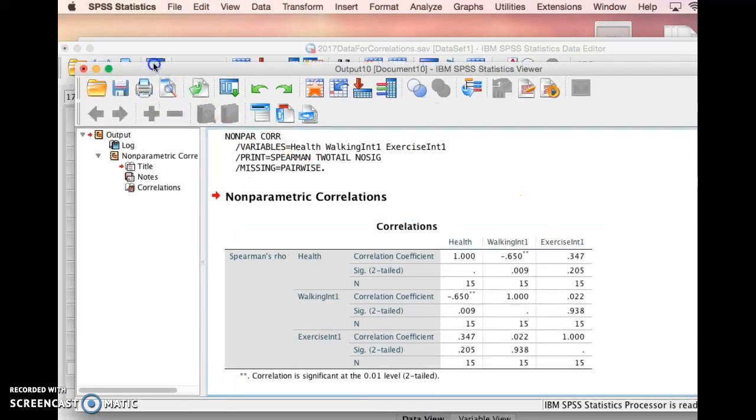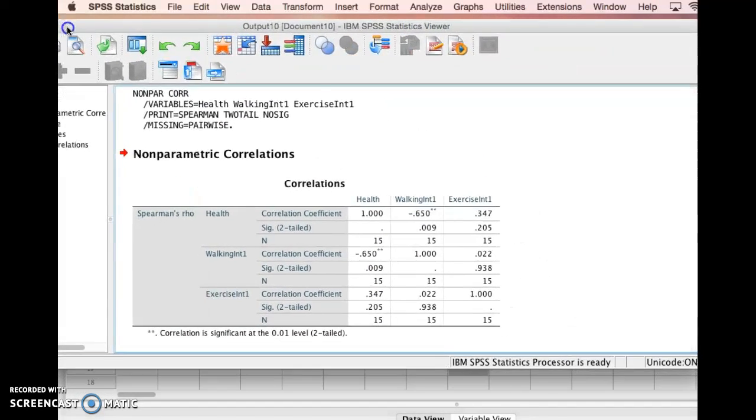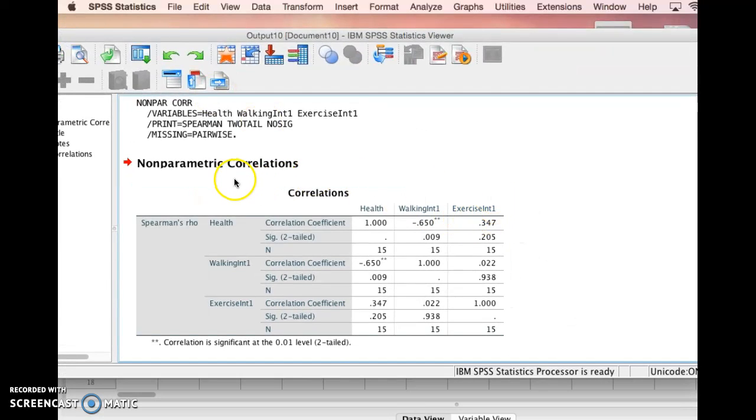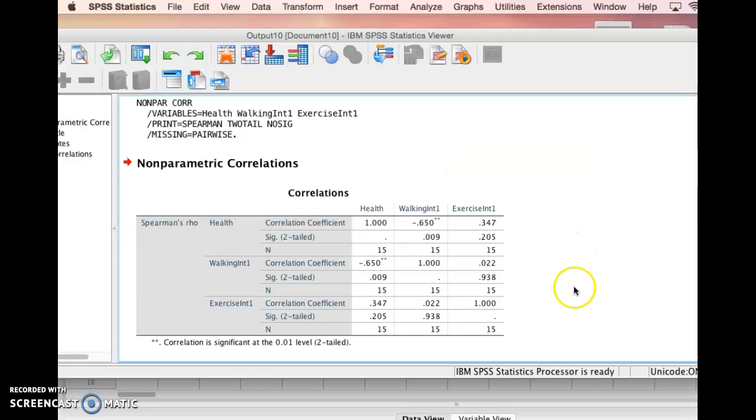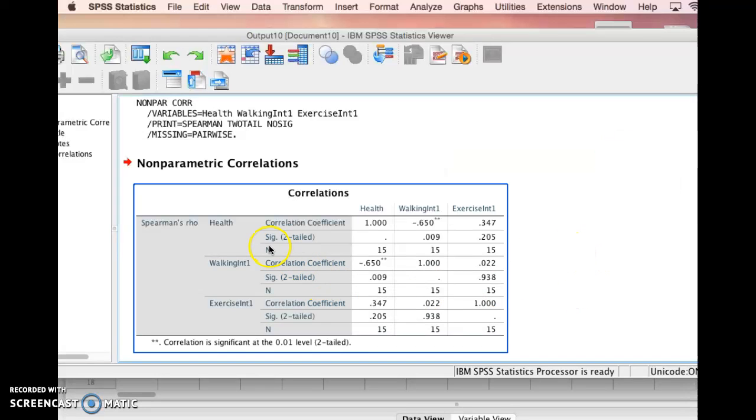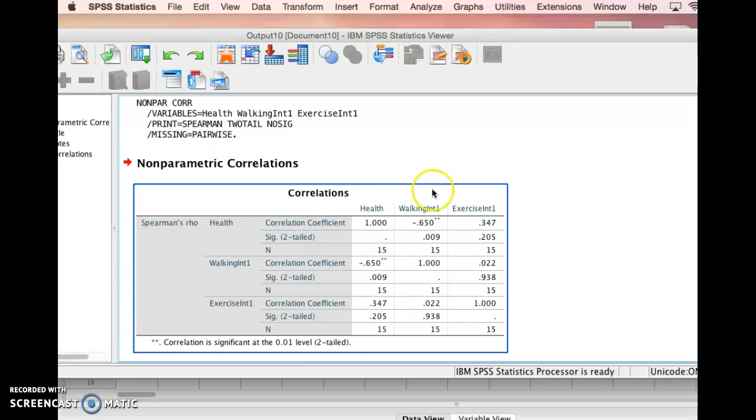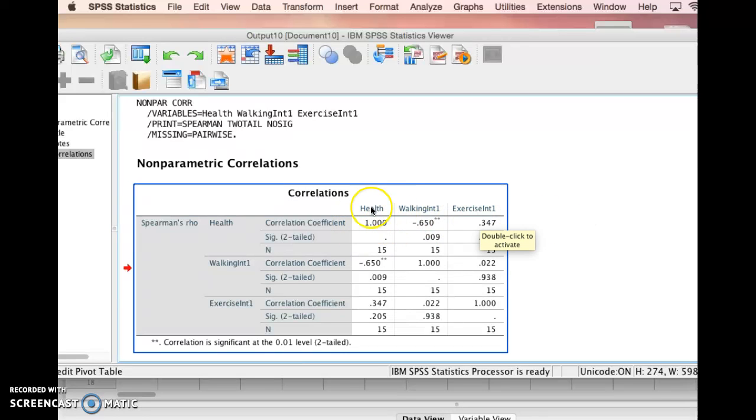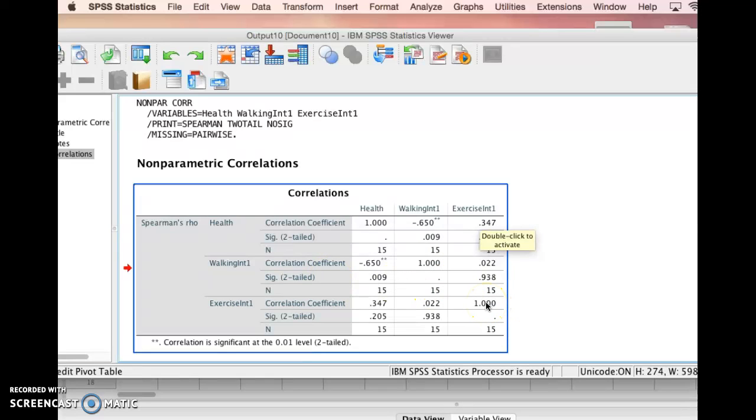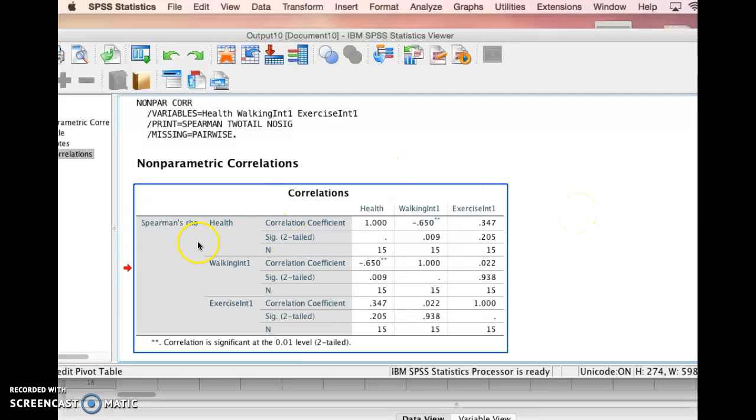Here's our correlations. You'll notice the variables listed down the left side of this table and then across the top as well. Any time you look at the correlation between two variables that are the same, like health and health, you'll see that it's one, meaning it's a perfect correlation, which makes sense. Same thing between walking interest in the past year, and exercise in the past year. Let's take a look at our first correlation here between interest in walking in the last year and health.